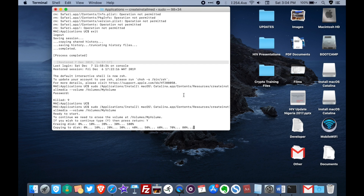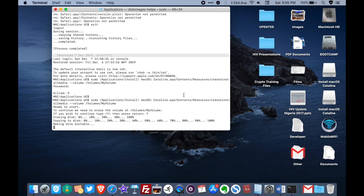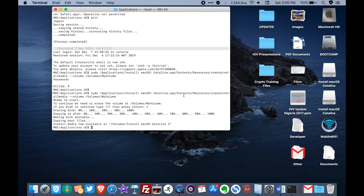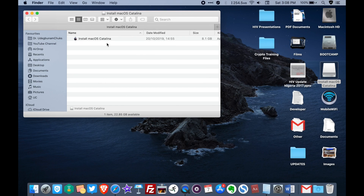It keeps going — 80 percent, then 90 percent — until it reaches 100 percent. At 100 percent it says 'making disk bootable, copying boot files', and that's it, it's done. Now you have the bootable USB flash drive with macOS Catalina in it.